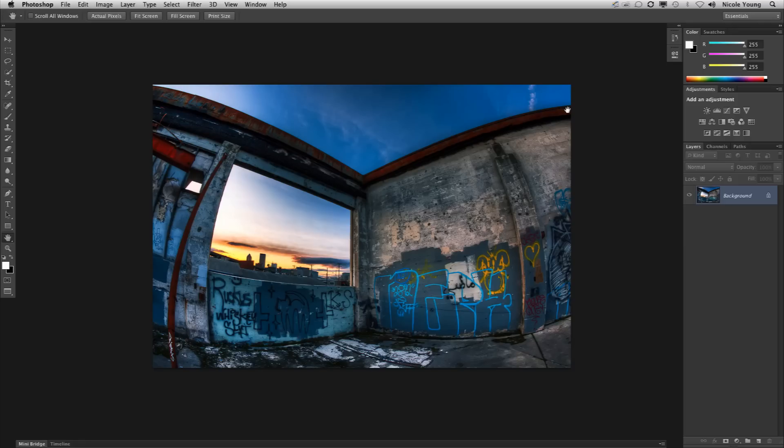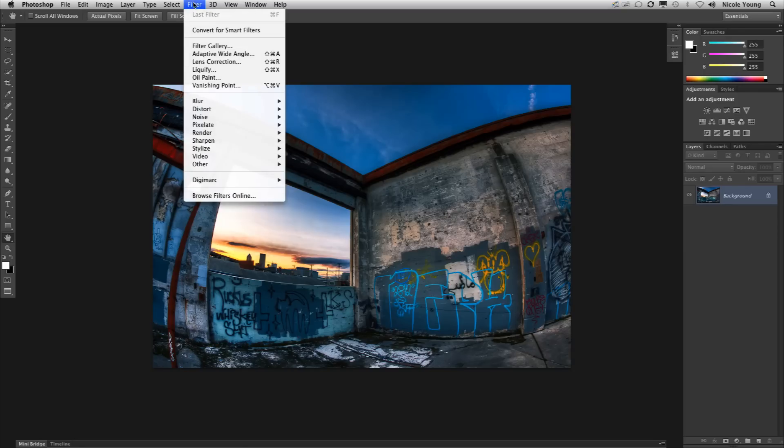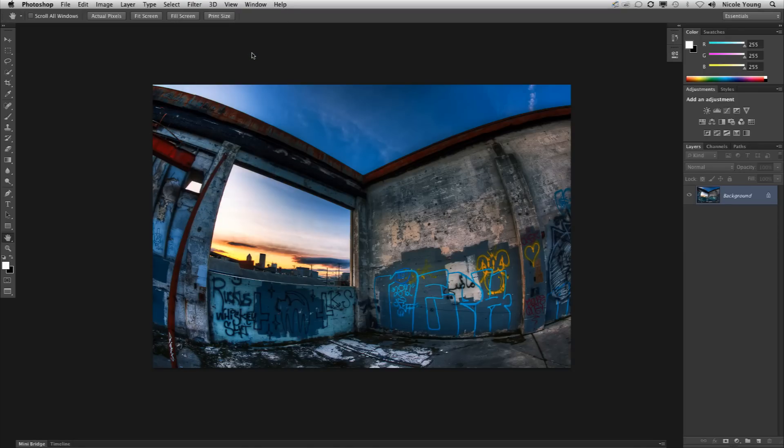If we wanted to make these lines straight we can do that in CS6 by going up to Filter, Adaptive Wide Angle.